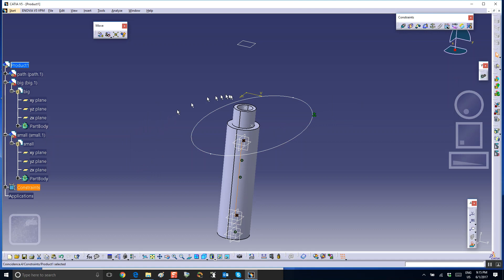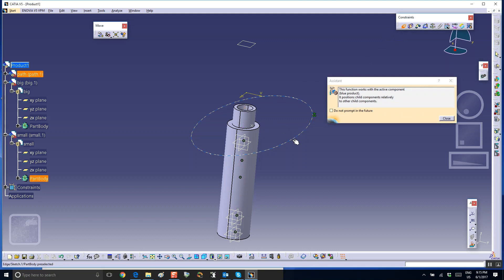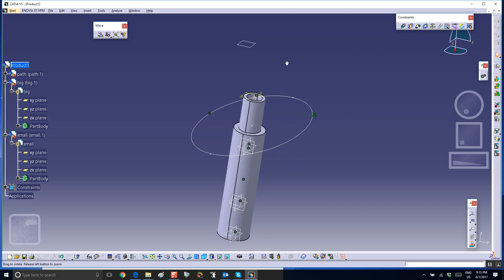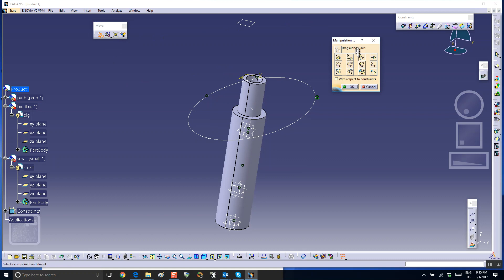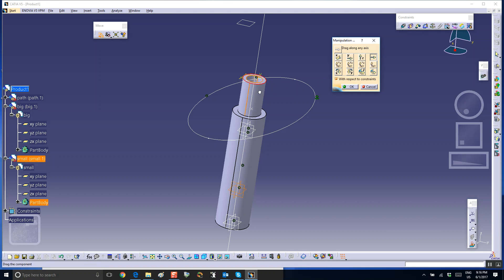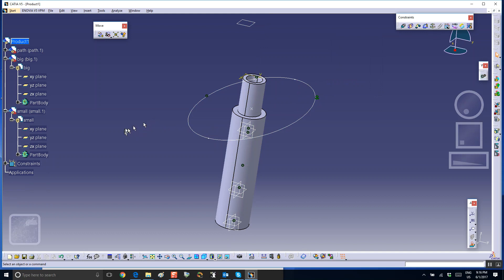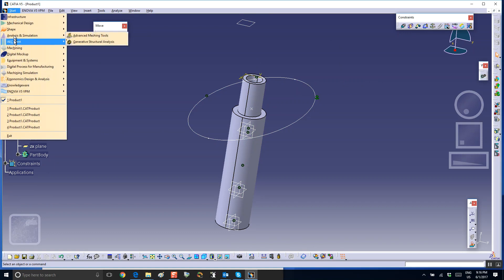Finally, I want to put this point on that curve, so coincide this point and that curve. We can use the move and manipulate icon to drag this thing and make sure constraints are holding - I'll check this box and drag the tube around. Okay, there is a problem here - that does not work. Let's go and create our joints.